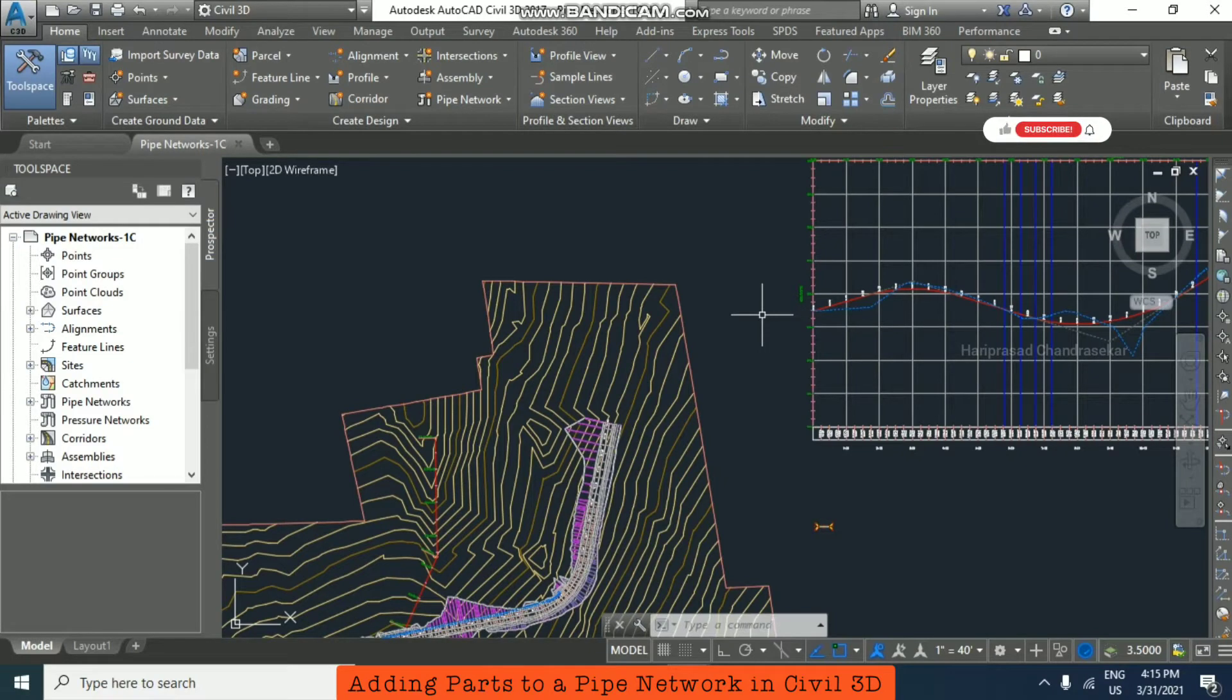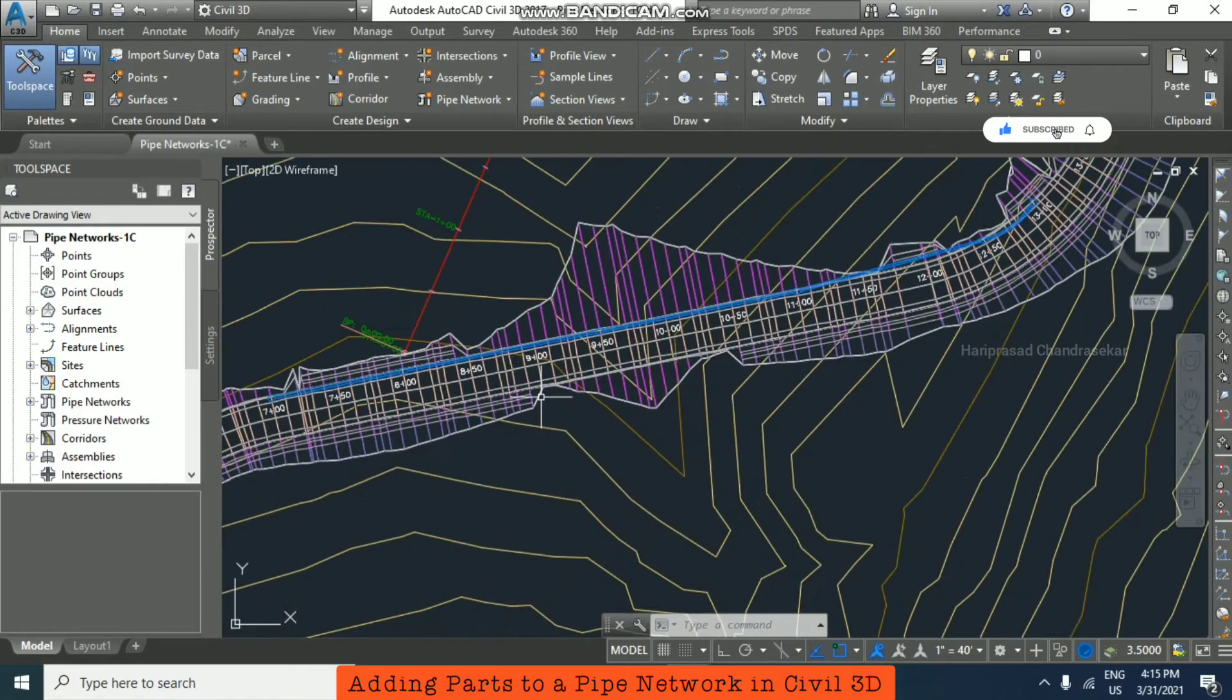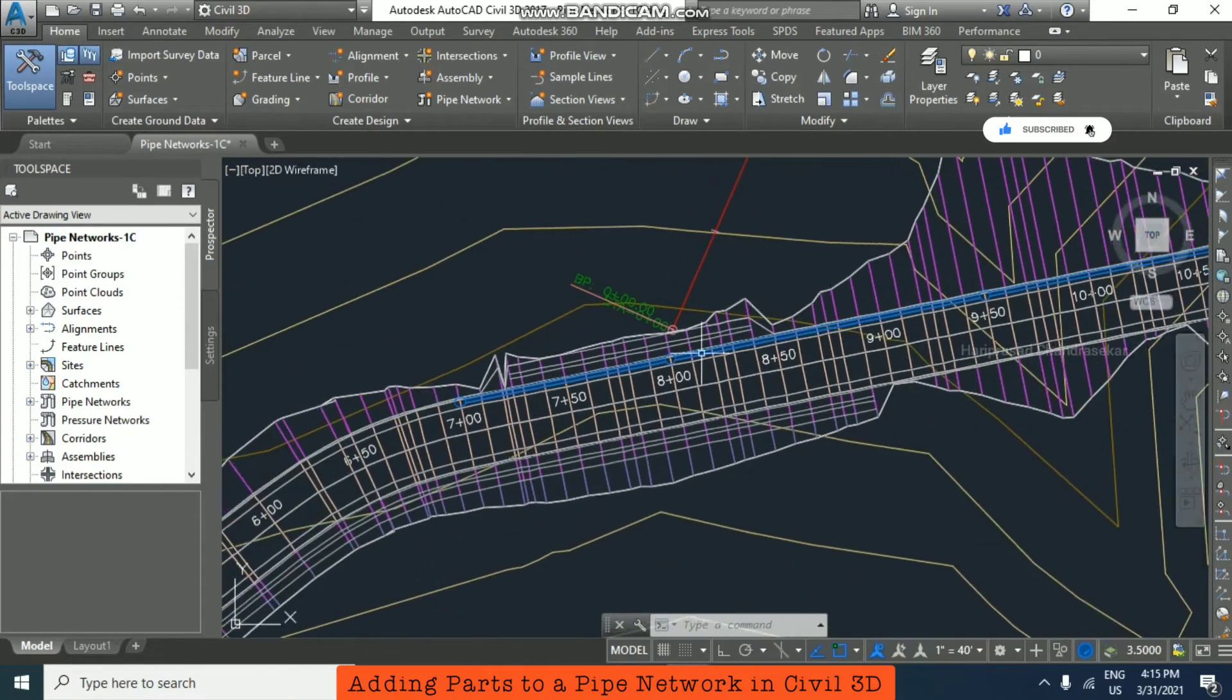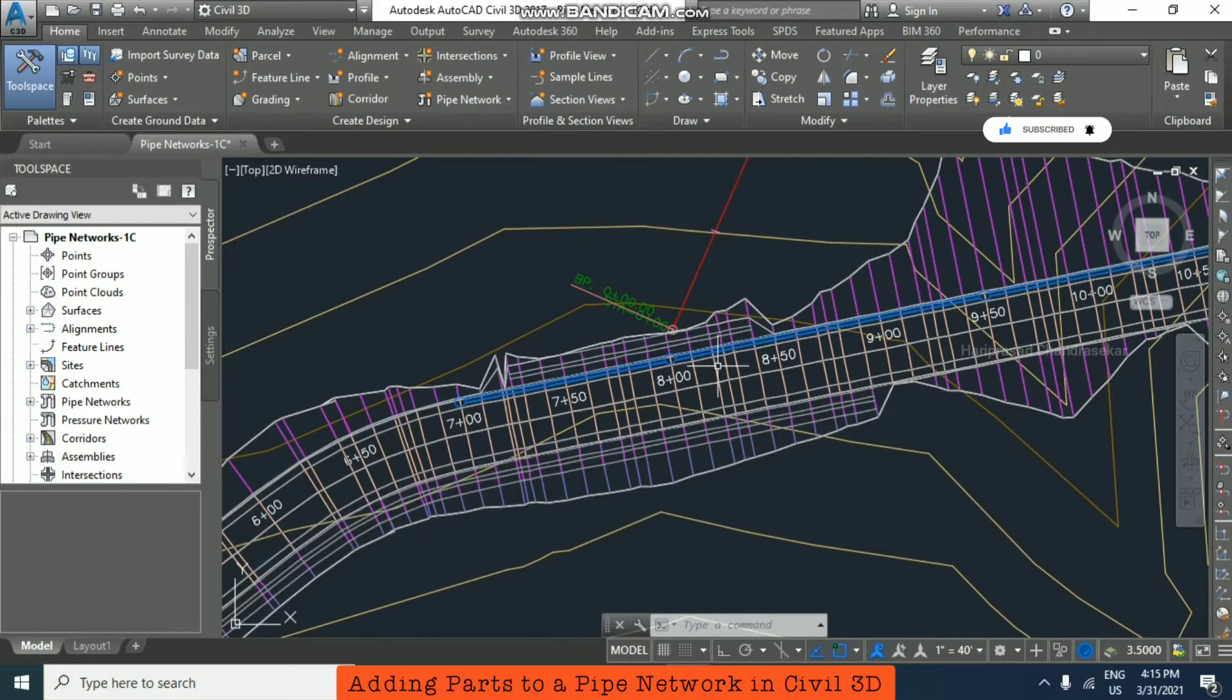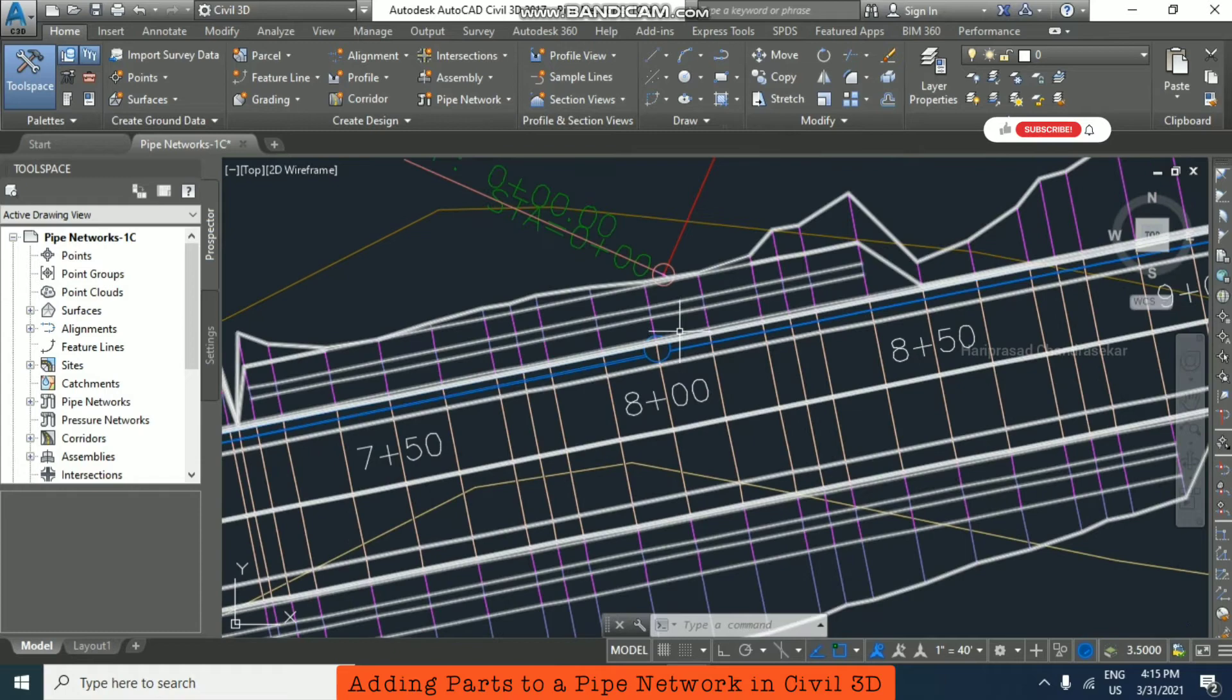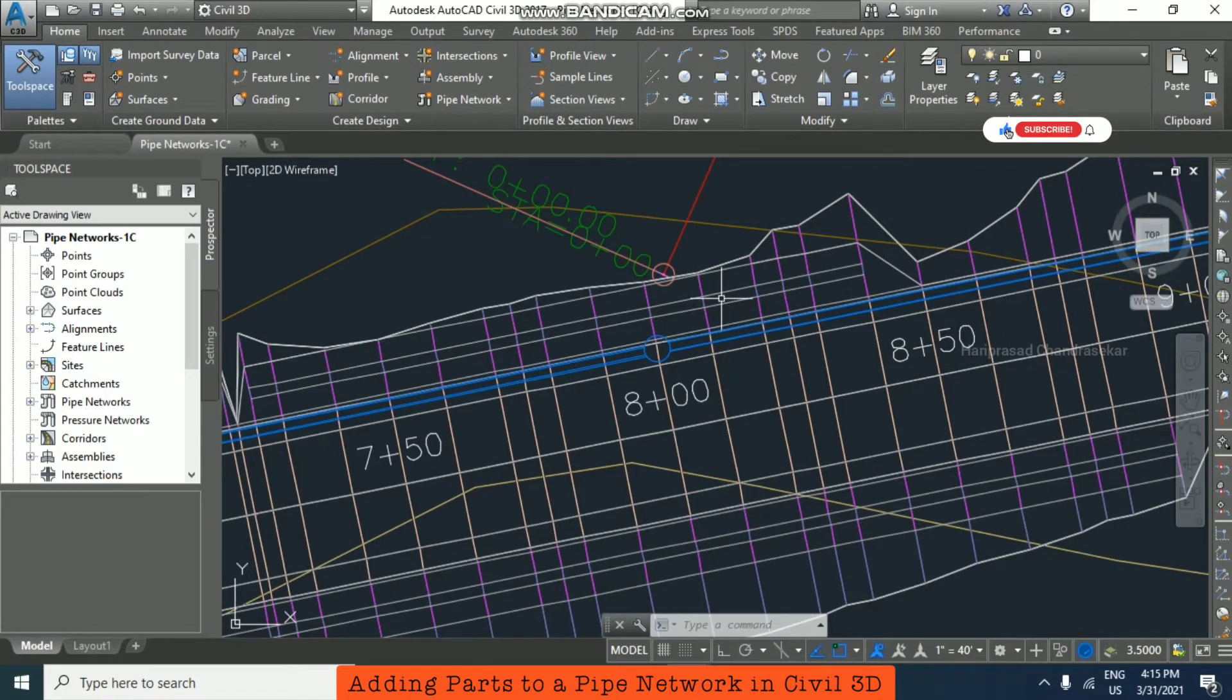Now we will see how to add parts to our pipe network. So before we did a pipe and structure together, now I'm just going to show you how to create a structure separately and then we are going to connect using pipes.